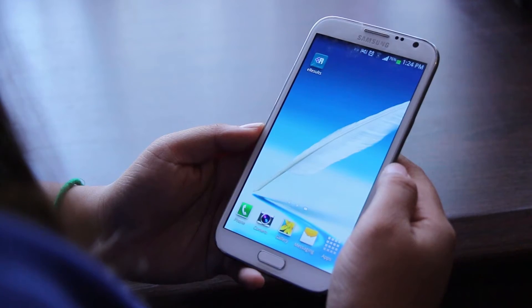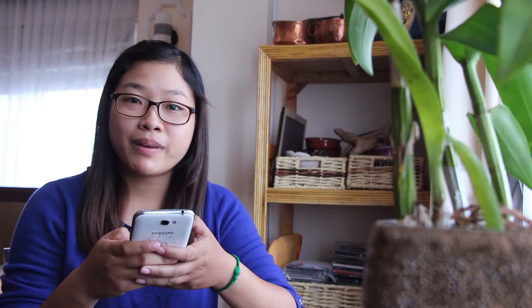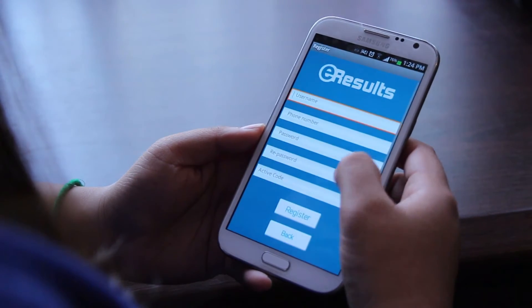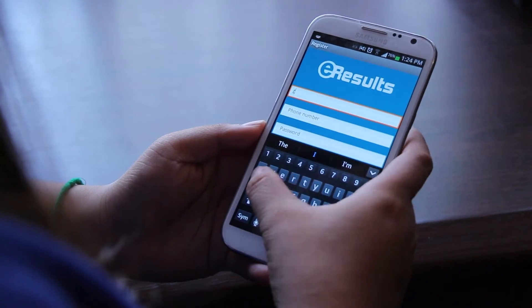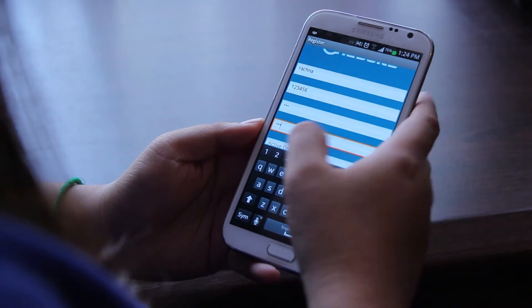First, find the application on your smartphone, click on it, and it will lead you to the login page. If you haven't an account yet, click on create new account and fill in the information shown on the screen. After you complete it, click on register.